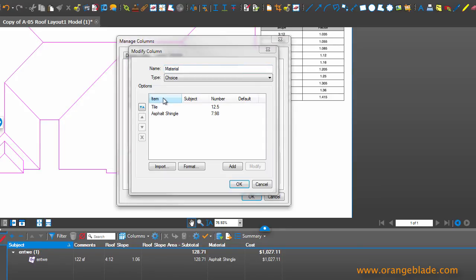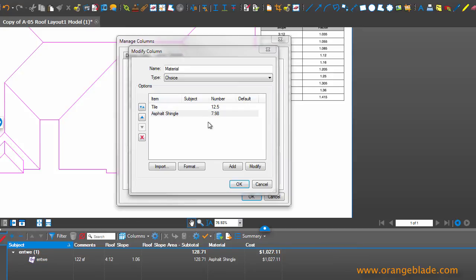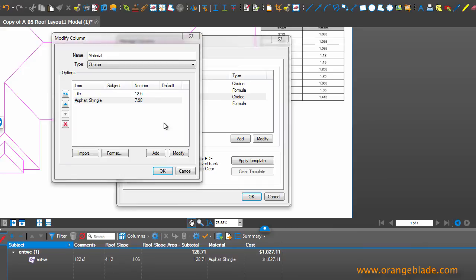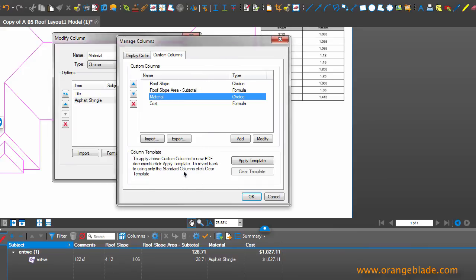So although I only have two set up and I have some phony numbers set up as far as tile, we're saying it's $12.50 per square foot and asphalt is $7.98 per square foot. But as prices change, we can always bump those up, bump those down, and even add a third, fourth, fifth material so that we're not only using tile or asphalt. So we can get a lot more detail there if we wanted to.